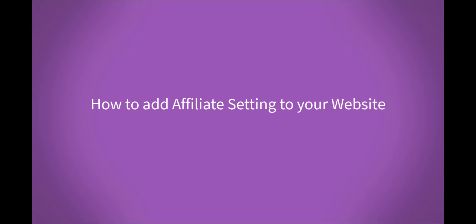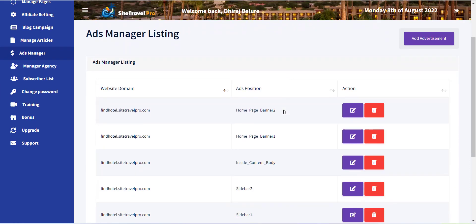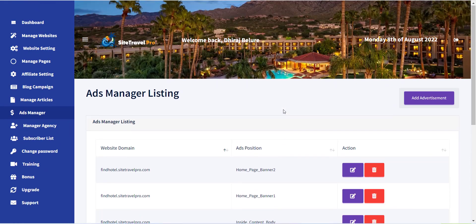Hello, welcome to the Site Travel Pro training series. In this video I will explain how to add affiliate setting to your website.